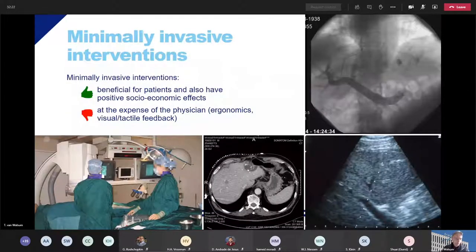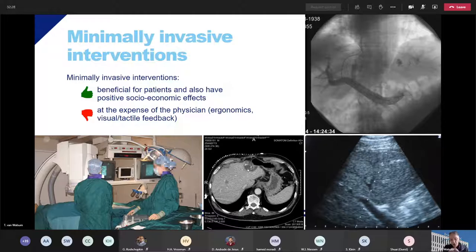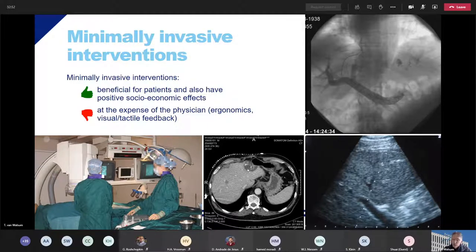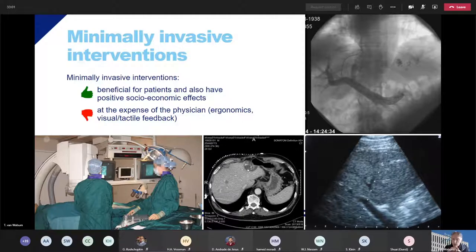The work in my group is on minimally invasive interventions. This theme group is really application oriented. We want to contribute to interventions, therapy, and decision-making. Minimally invasive interventions have been demonstrated to be good for patients — tiny incisions, people recover faster, they go back to work faster. But these advantages come at the expense of the physician, because you don't have direct eyesight often and you don't have good tactile feedback, making these interventions more difficult.